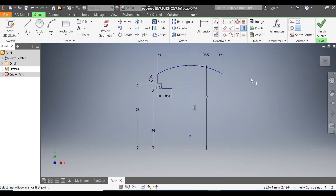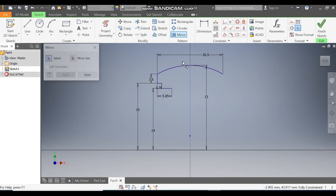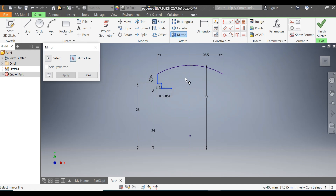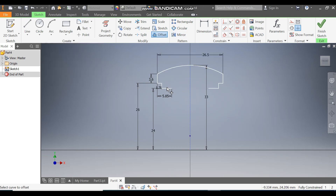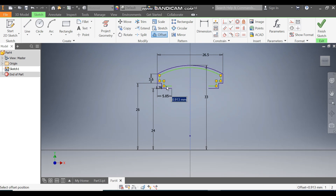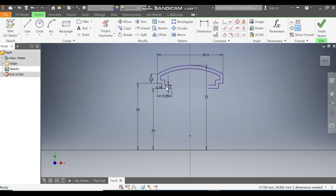The profile is still moving, so select this line and make it a Vertical Constraint — now the profile is constrained. Go to the Mirror command, select all the profiles, go to Mirror Line, select the center line, and click Apply and Done. Now go to Offset, select this profile, drag it inside, make the distance 1.27, and escape.